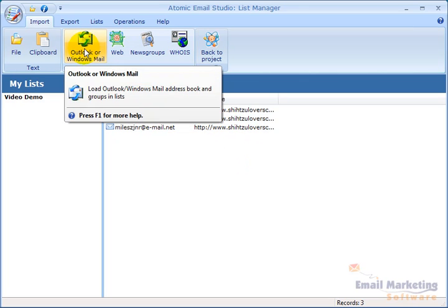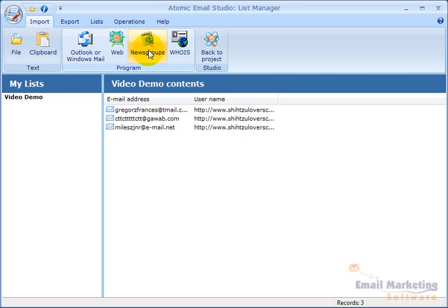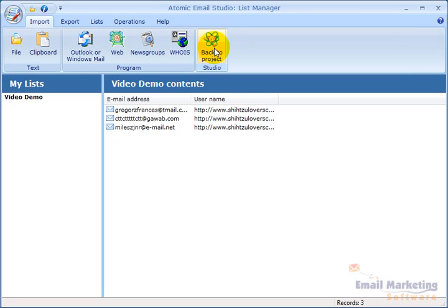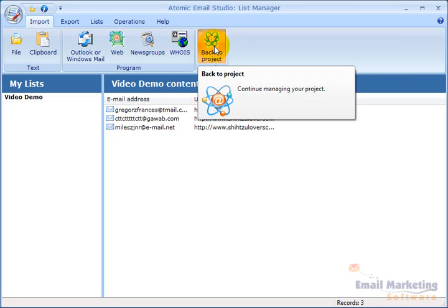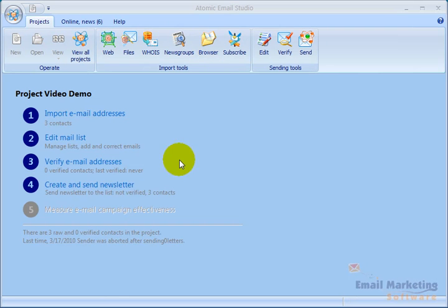Again, I can also pull in from Outlook, the web, newsgroup, and Whois from up here. And so I'm going to go back to project. And now I've got my mail list.